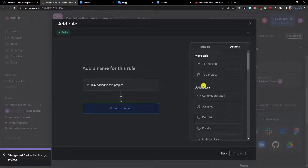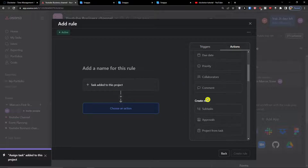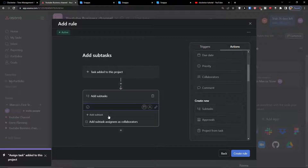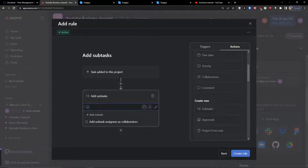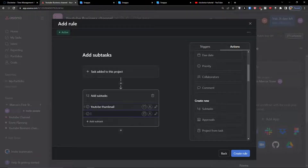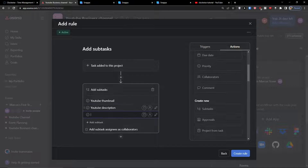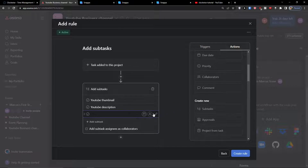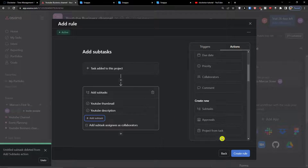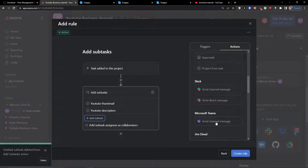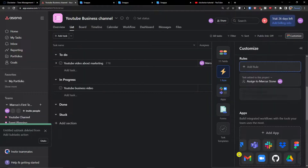For the second custom rule: when a task is added to the project, I want it to automatically create new subtasks called 'YouTube thumbnail' and 'YouTube description' — since I know I'll only be uploading YouTube videos. Then click 'Create a rule'.